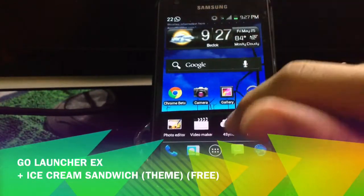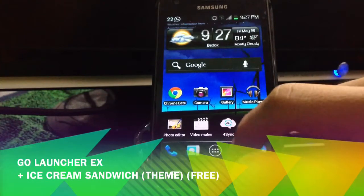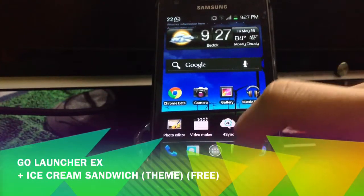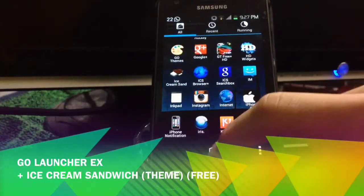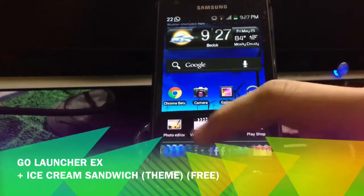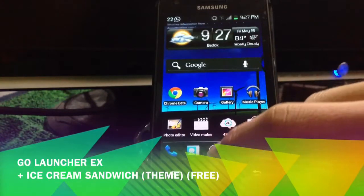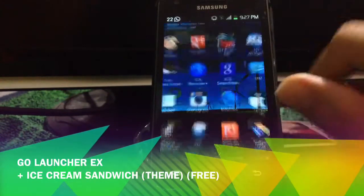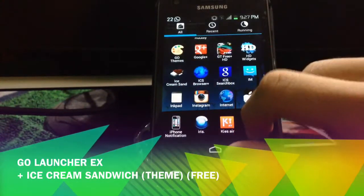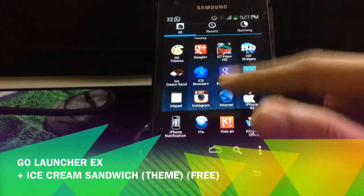In fact, something that you cannot do with the Nexus is the scrollable dock. And instead of scrolling from left to right, it scrolls up and down.